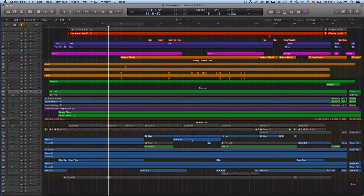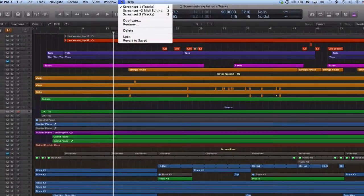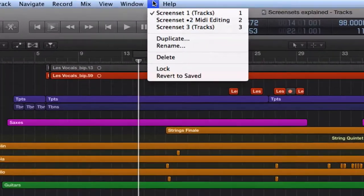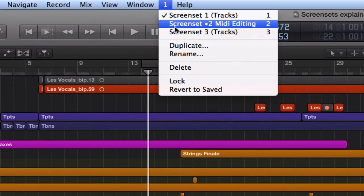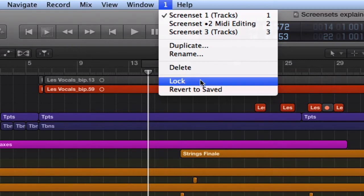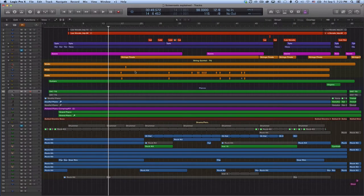Now we want to lock the screen set to prevent logic from overriding it. You might remember that logic always saves any changes you make to a screen set unless it is locked. That's it. I can now quickly recall this layout for this particular song by selecting screen set 1.